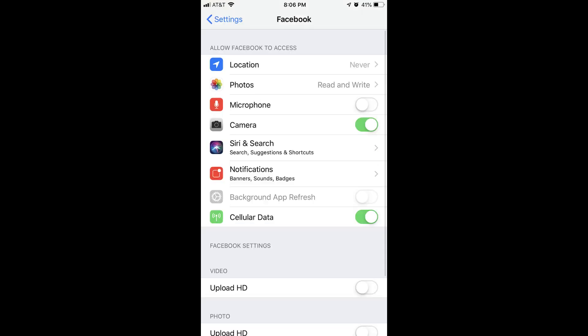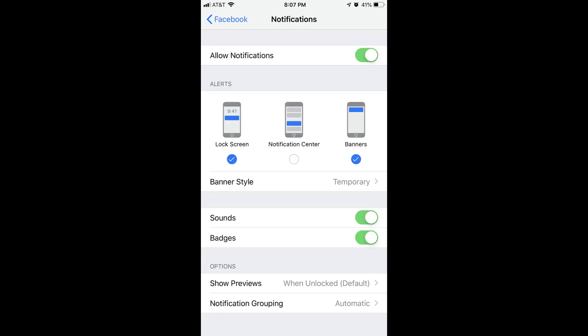Step 3. Tap Notifications. The Notifications window opens.